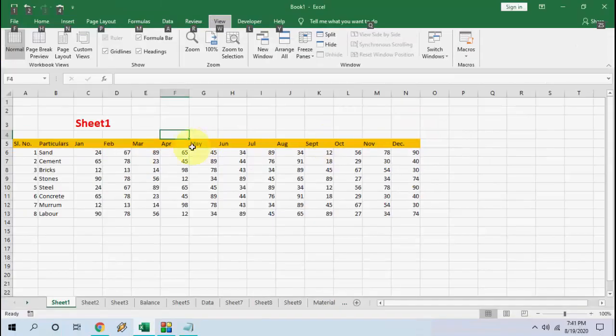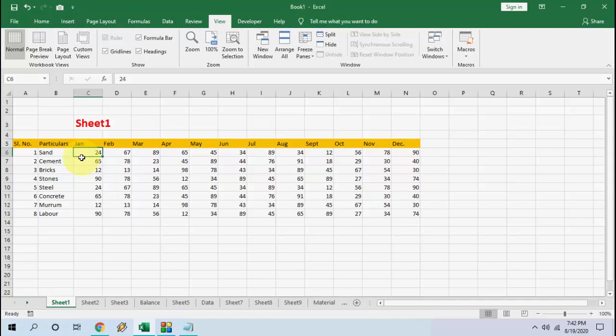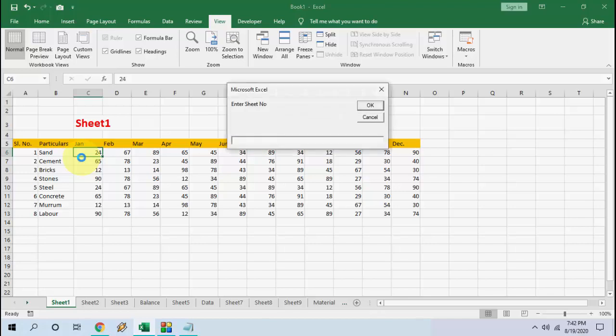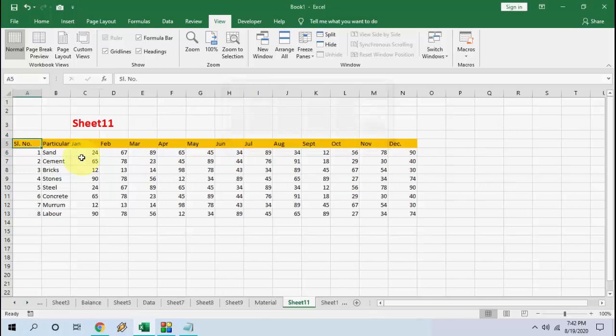Now if you want to move to any sheet, just press Control+E if you want to go with the sheet number. Press Control+E and here press the sheet number. For example, I'm going to go to Sheet L1. Type L1, hit Enter, and boom! As you can see, we are on Sheet Number L1.